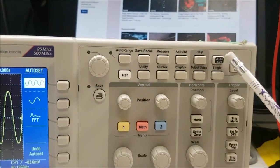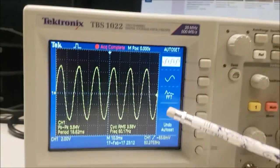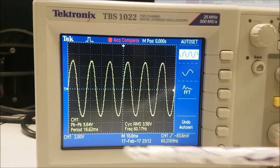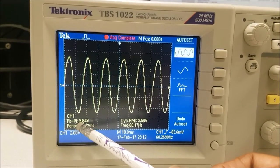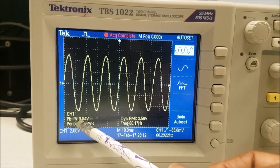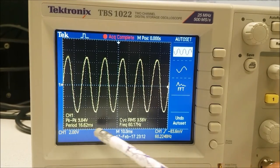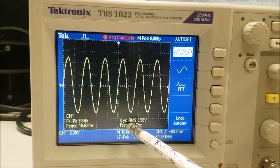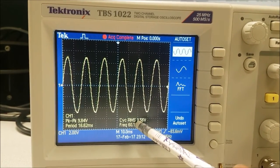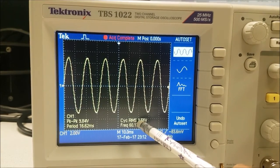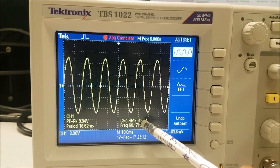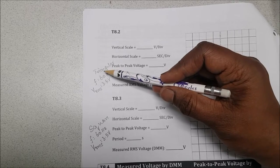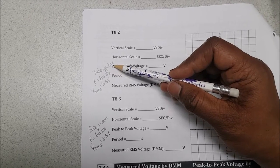I click auto-set again to see the waveform for the 60 hertz signal. The peak to peak is almost the same at 9.84 volts, the frequency is 60 hertz, and the RMS voltage is showing 3.56 volts. I'm going to change the waveform to triangular.